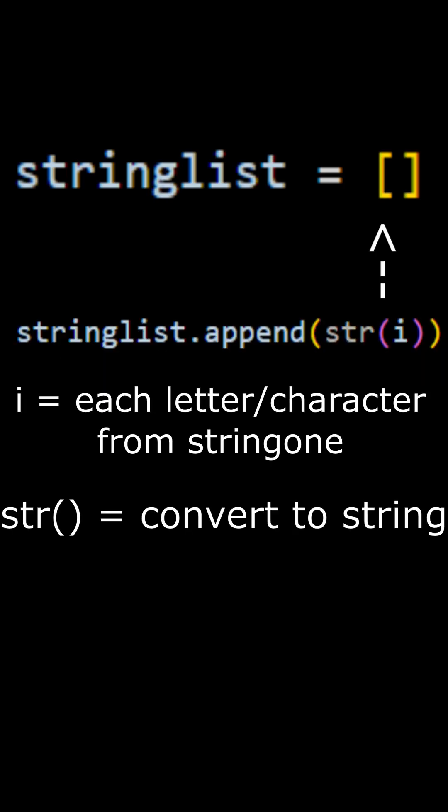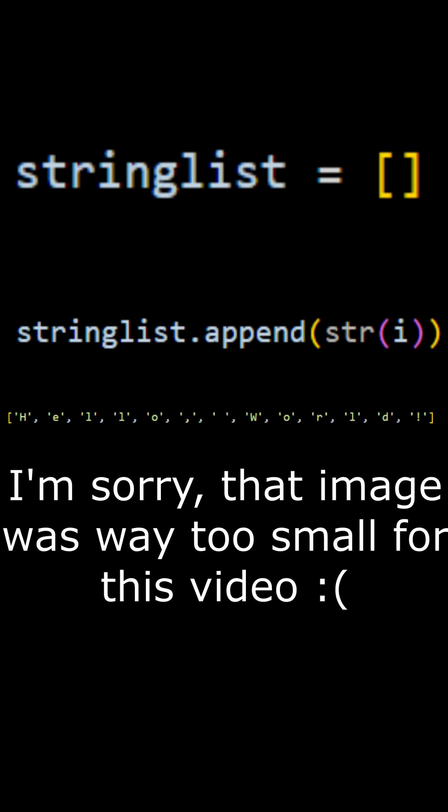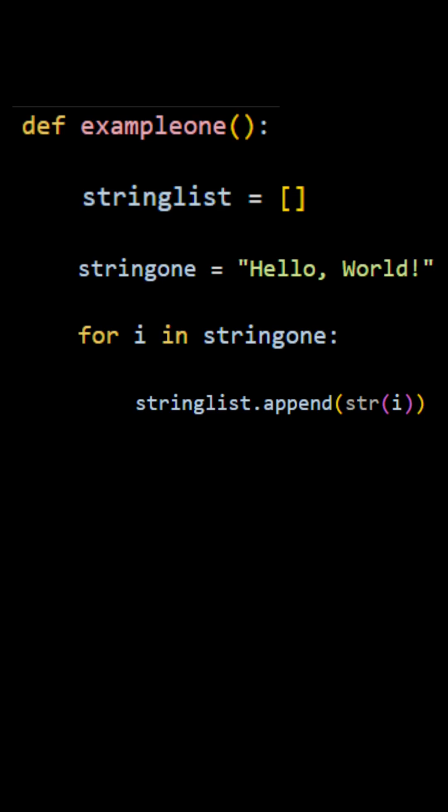And since we are adding every single letter from string one into that list, after we have run our code and printed our list, this is basically what string list will now look like. And then outside the for loop block, we are going to print the string list.